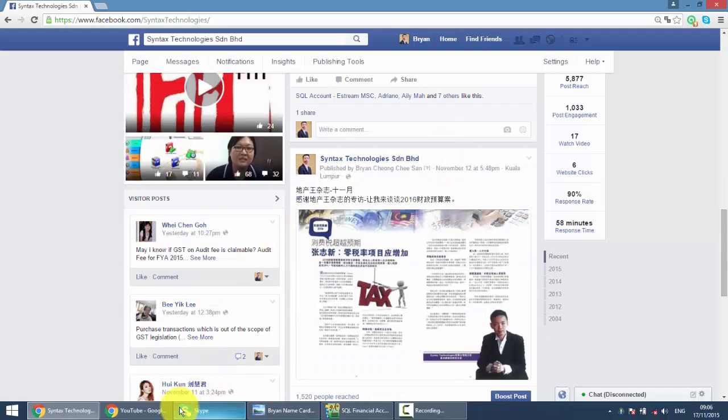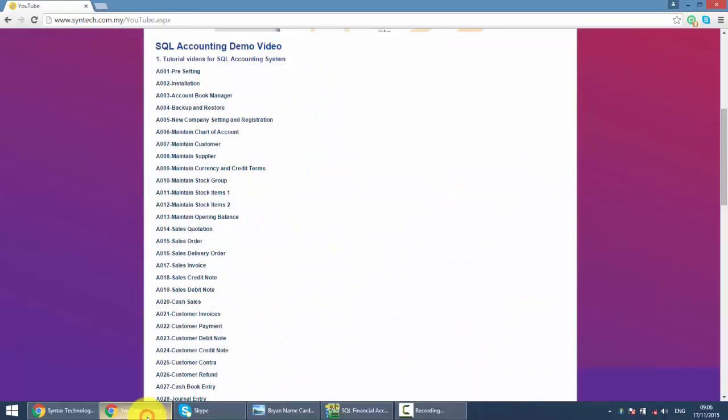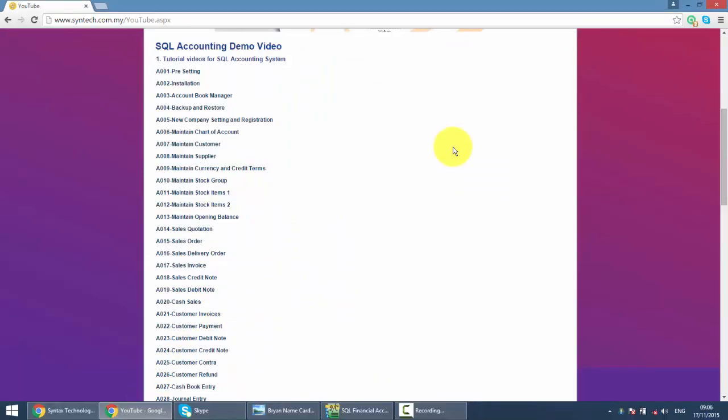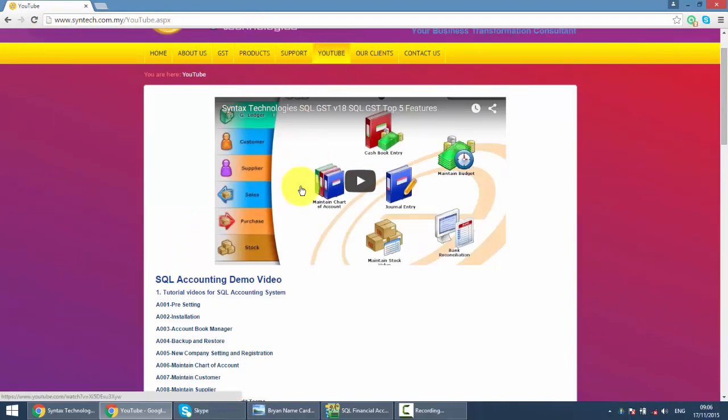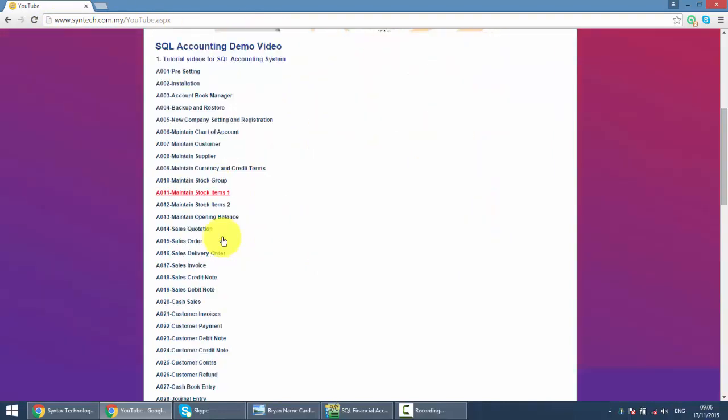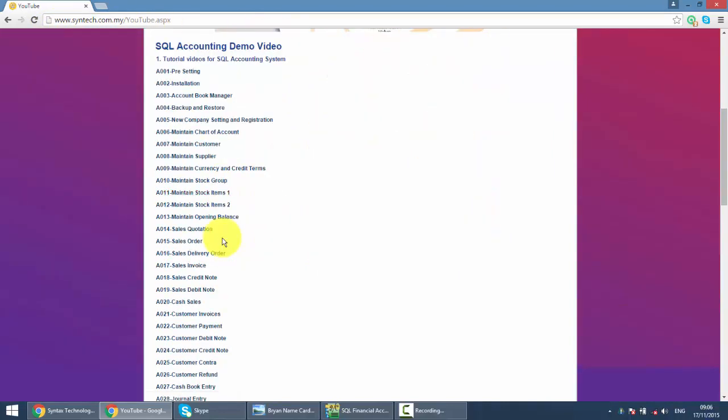And also, you might want to refer to previous SQL tutorial videos. Just go to my website. It's syntax.com.my. Click on the YouTube and you have all the previous tutorial videos.